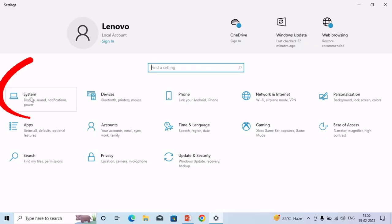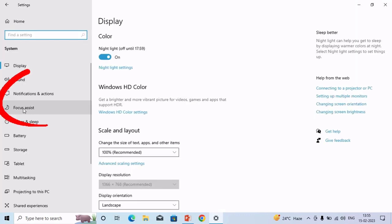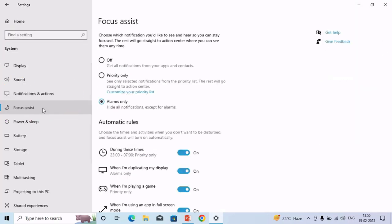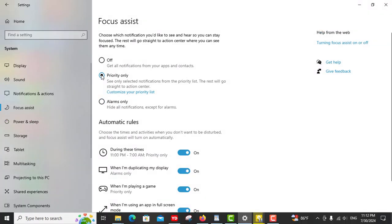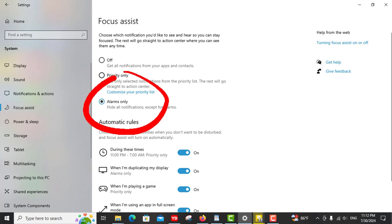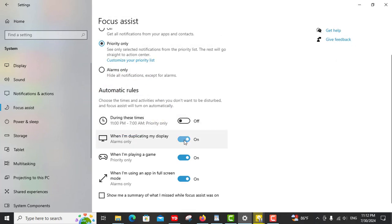To set it up, head to Settings, System, Focus Assist, where you can choose between priority only, allowing only essential notifications to come through, or alarms only, blocking all notifications except alarms.